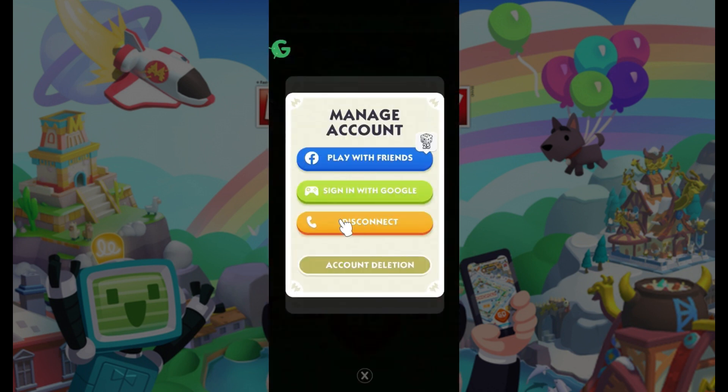Now from here, as you can see, I've already connected my number. You can sign in with Google and also sign in with Facebook. If you're on an iOS device, you will also see an option called Sign In with your Apple ID. Once everything's okay, simply click on those buttons and follow the prompts.